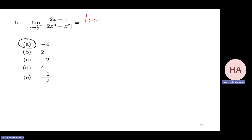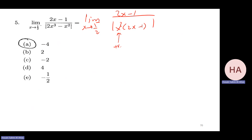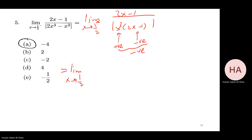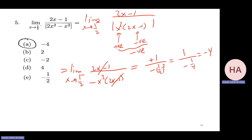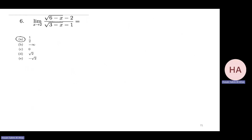First, I need to get rid of the absolute value. Inside the absolute value we have two x minus one. As x goes to one-half from the left, two x minus one is negative, so we take minus one outside. The expression becomes minus x squared over two x minus one. After cancellation and substitution, we get one plus one over minus one-half squared, which is one over negative one-fourth, so the answer is minus four.